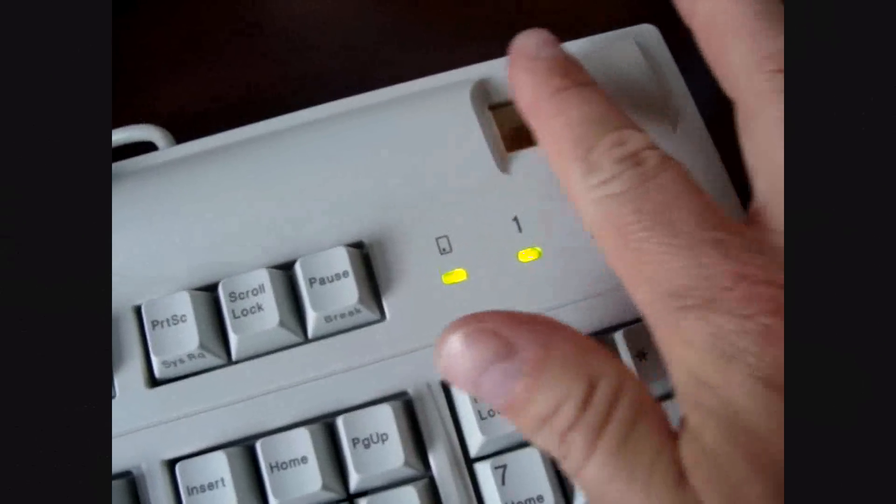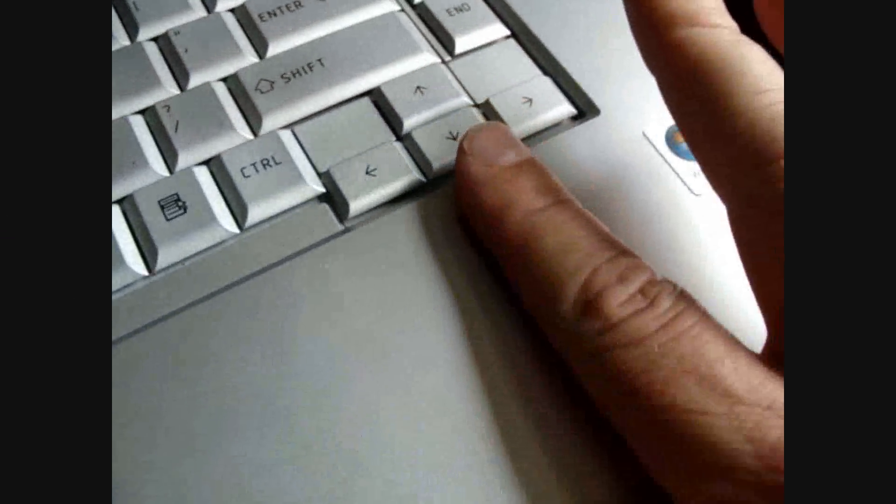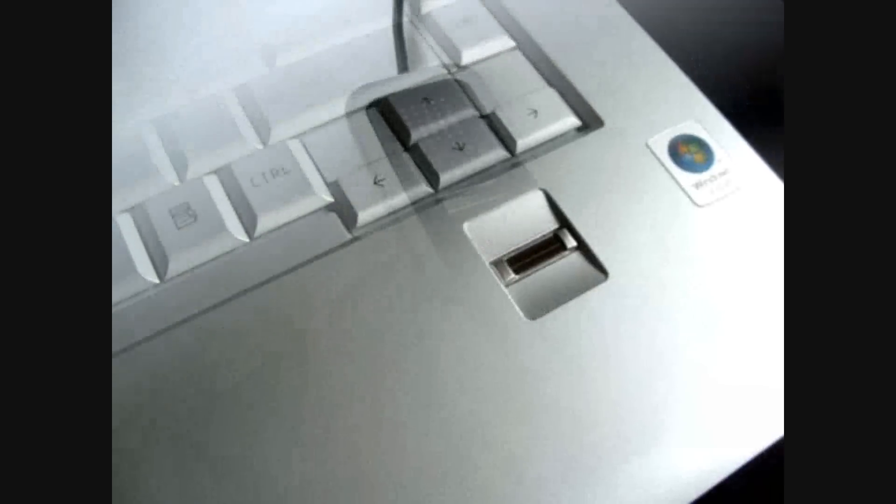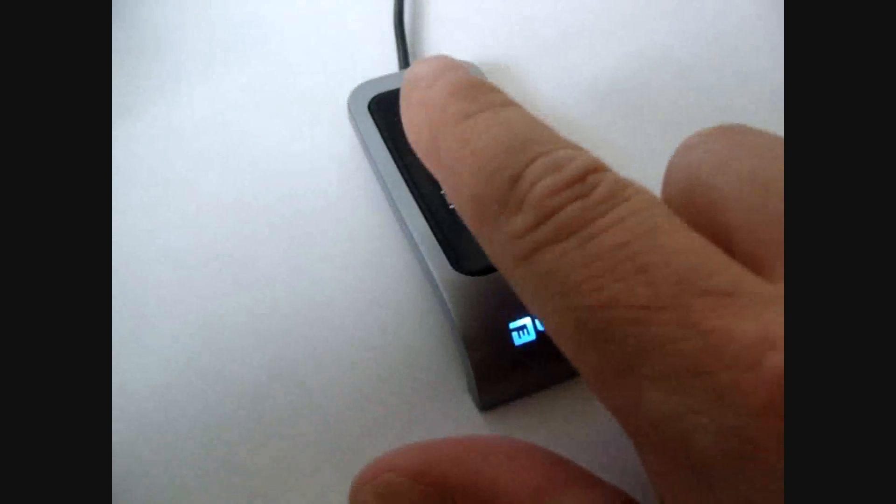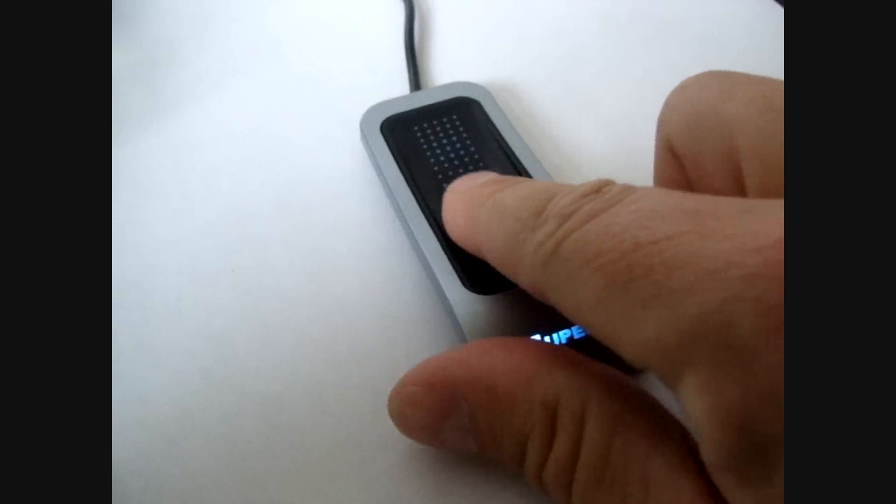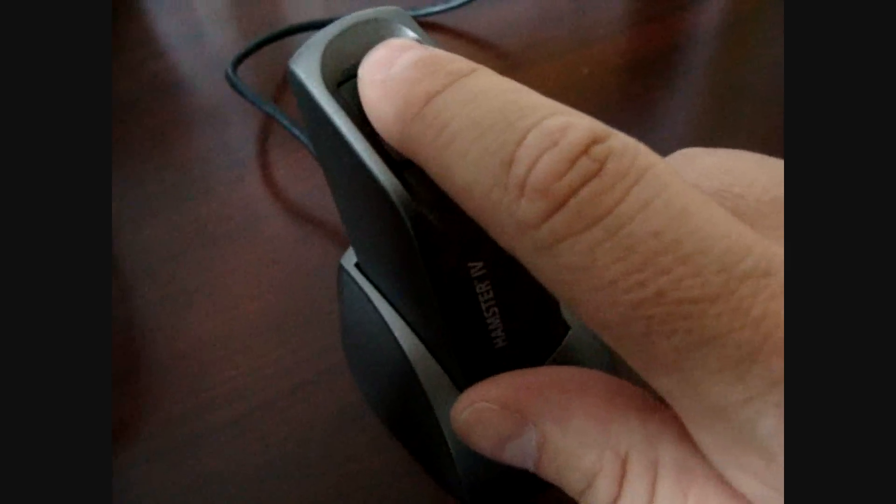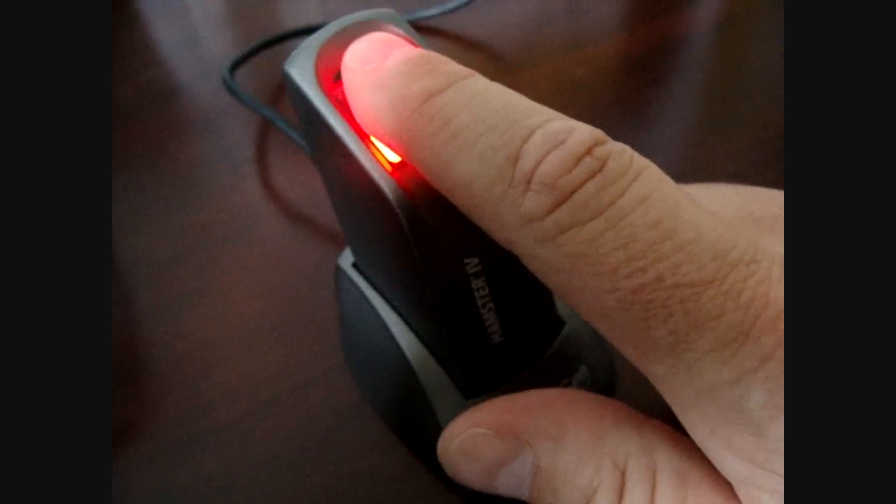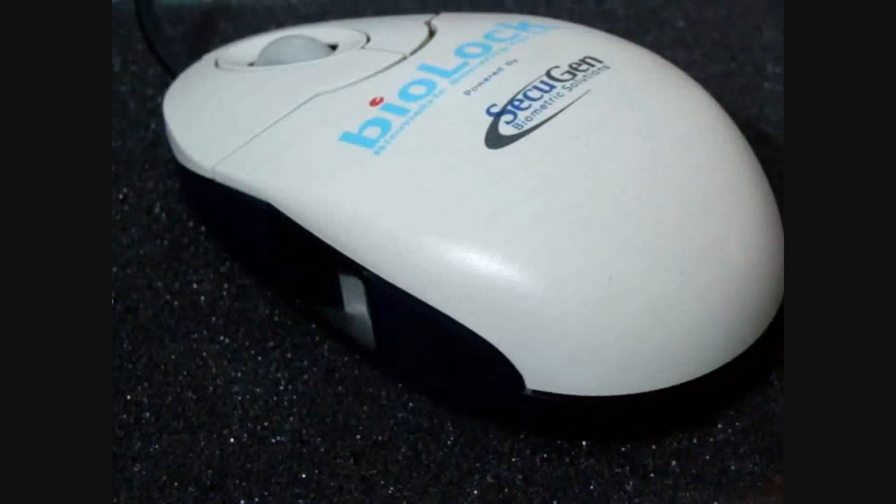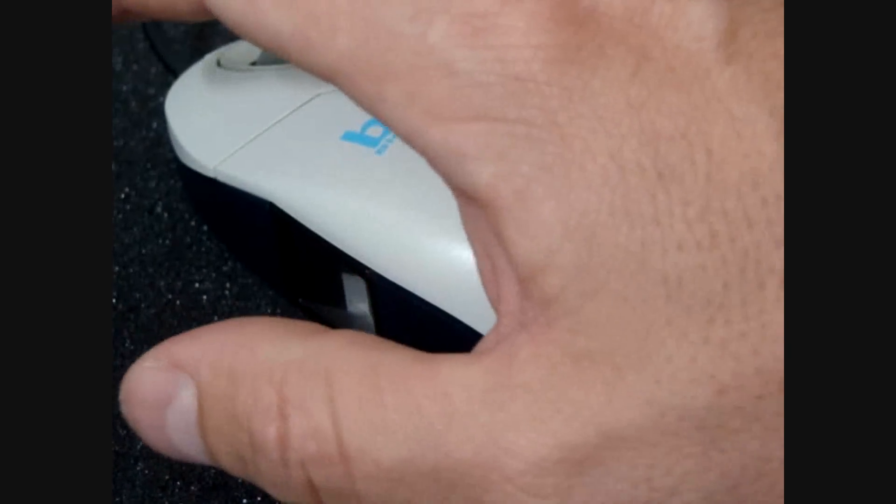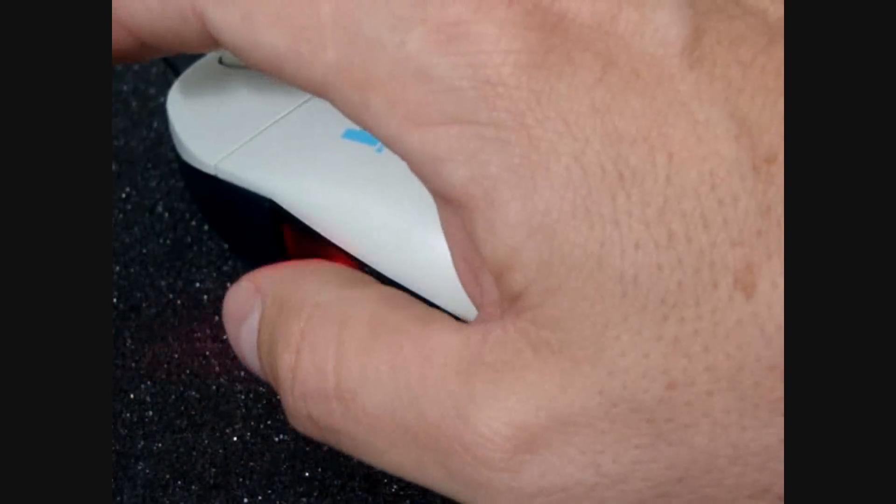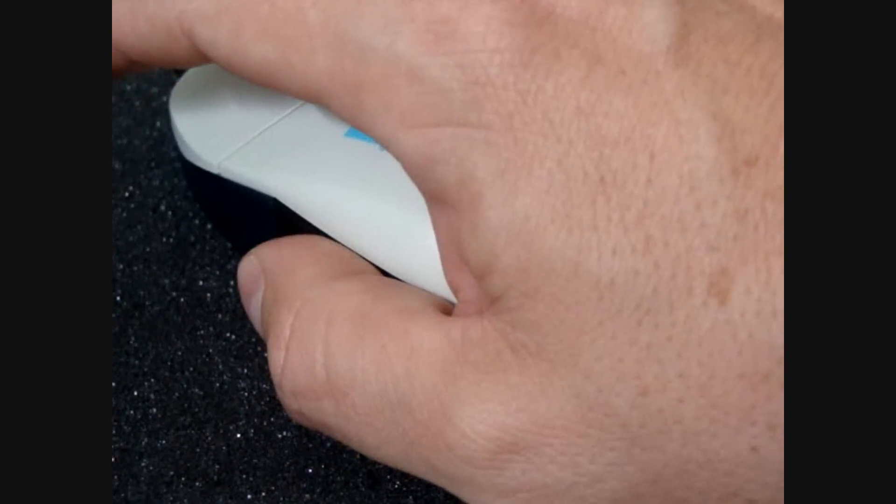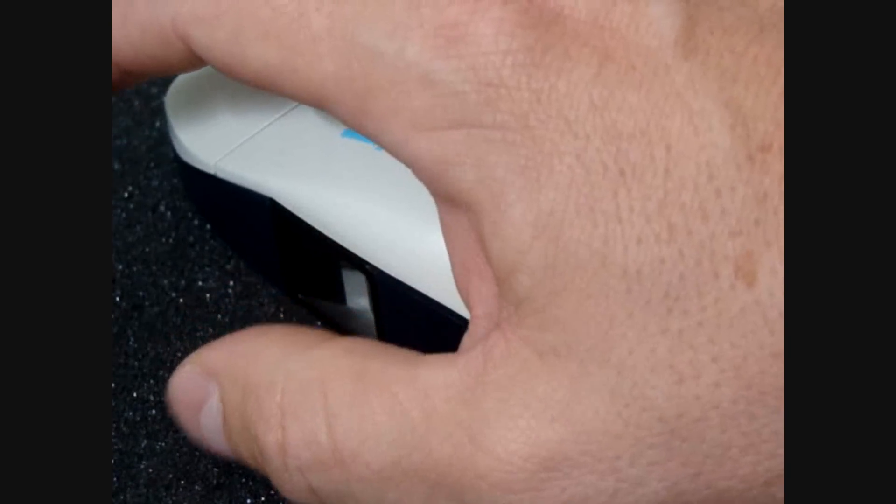The user can authenticate using a biometric keyboard, swipe their finger on a laptop sensor, use a low-cost USB device from UPEC, or a high-end optical device called the hamster from SecuGen, which is government compliant. A special edition BioLock mouse powered by SecuGen features the sensor conveniently located where your thumb rests.